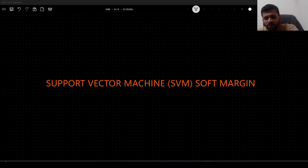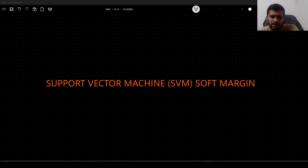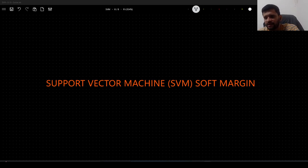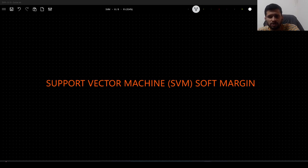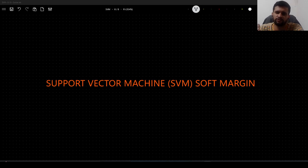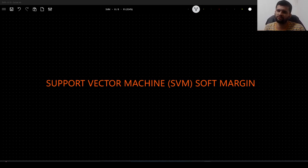Hello guys, in this video we will talk about something called SVM soft margin. I will give you an in-depth intuition on the math behind it and how it works. This video is also going to be very important, just like the hard margin video, so please watch this till the end. It won't be as long since we already know most of how SVM works. Let's get started.